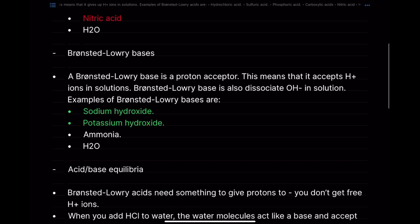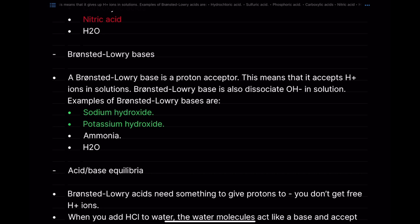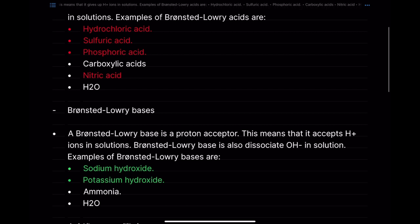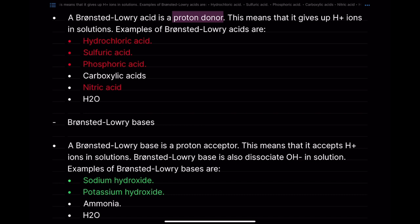A Bronsted-Lowry Base is a proton acceptor — it accepts H+ ions in solution. It also dissociates OH− ions in solution. If they ever ask you what a Bronsted-Lowry Base is, the answer is: a proton acceptor. It accepts protons.